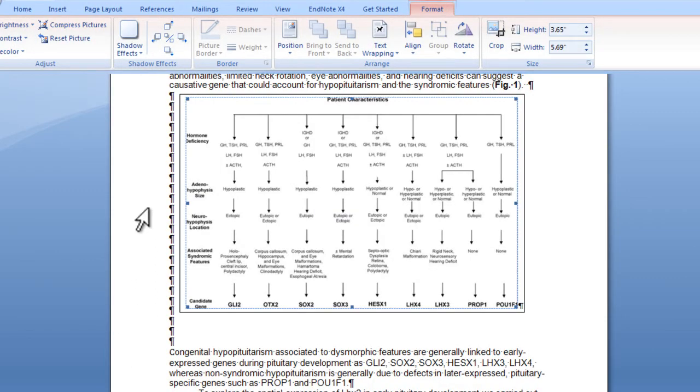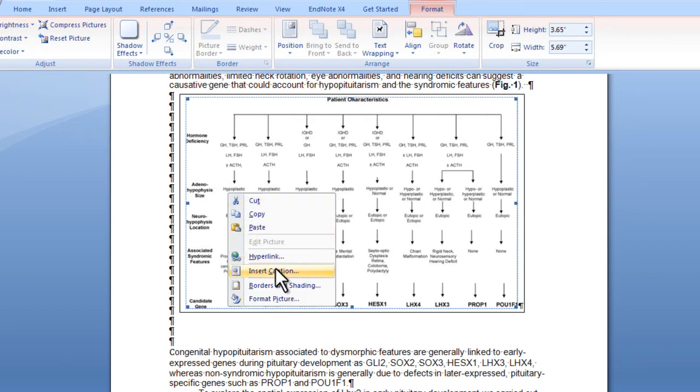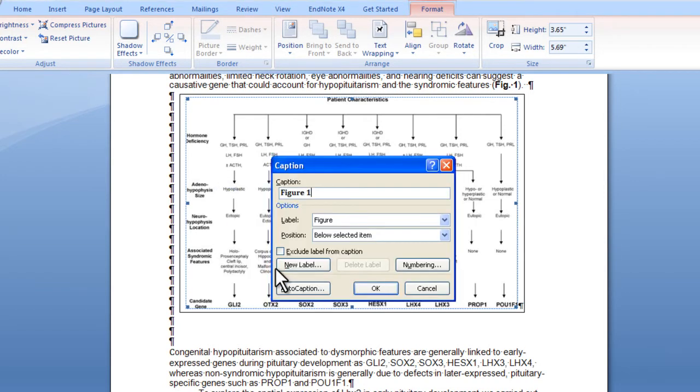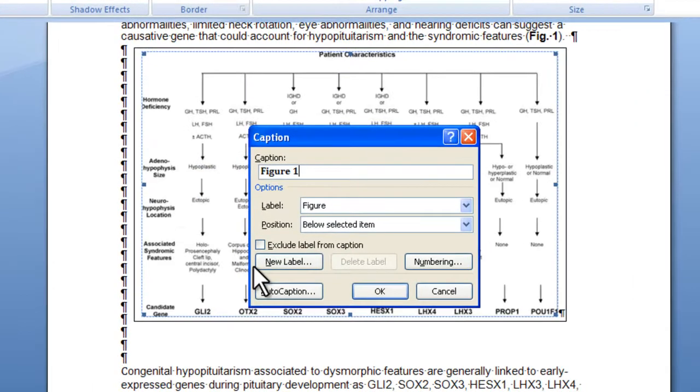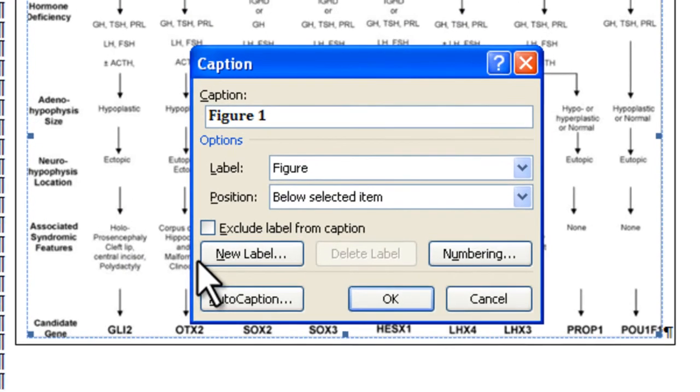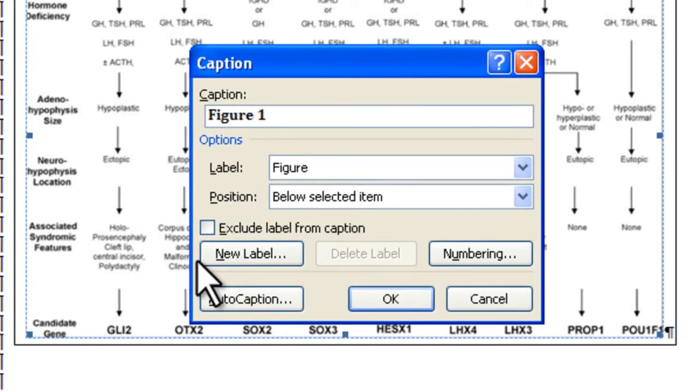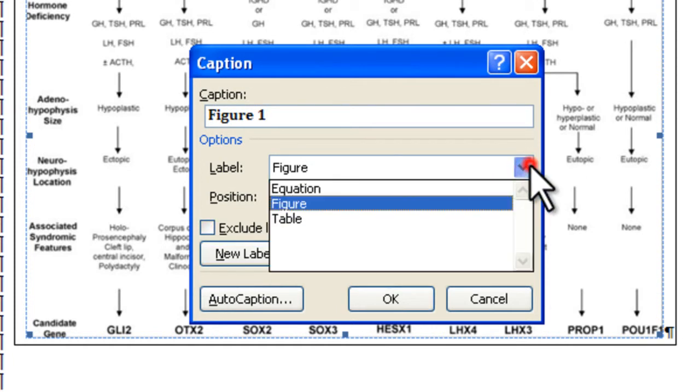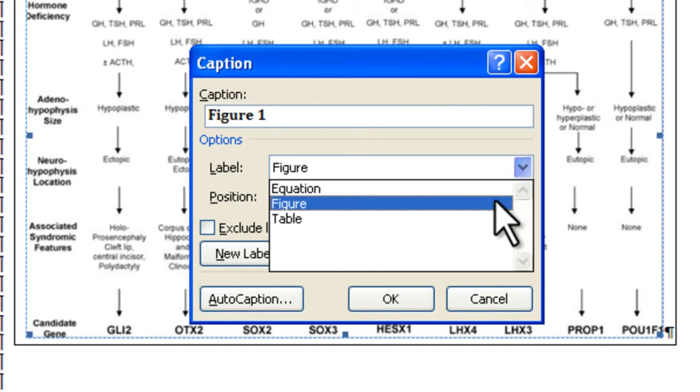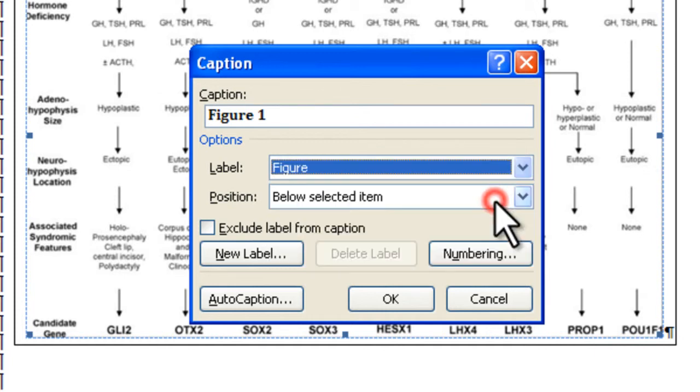To insert the caption, right click on the image. In the menu that appears, select insert caption. The caption box will display. First, select the label for your caption in the options section using the label menu. You can label your caption as an equation, figure, or table. Here I'll select figure.